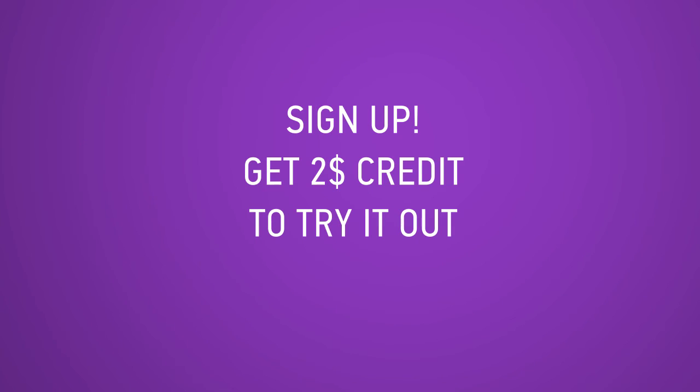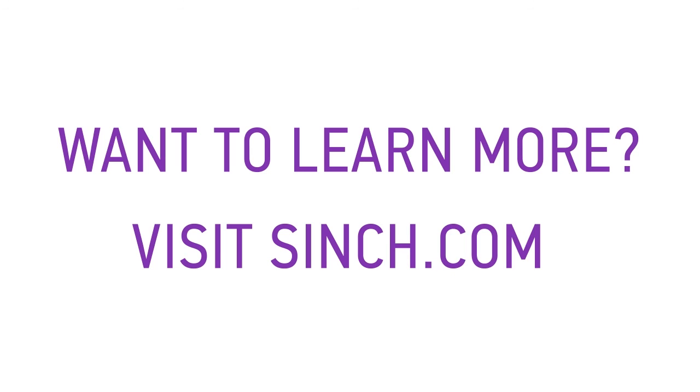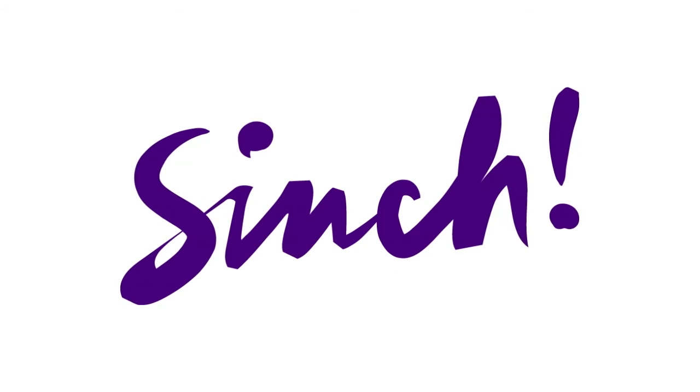Sign up and get $2 free credit to try out our SMS API.